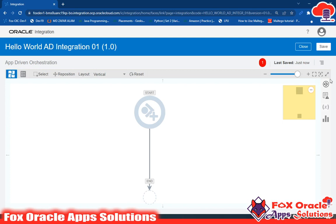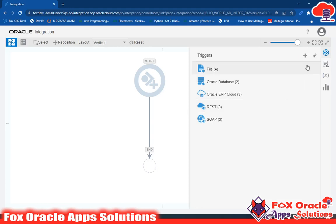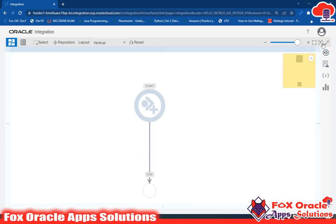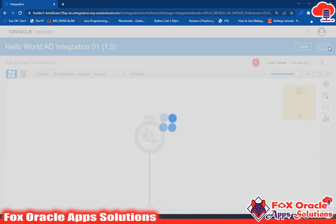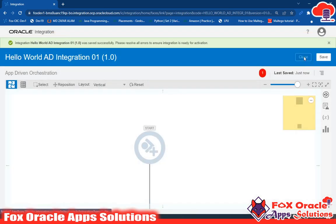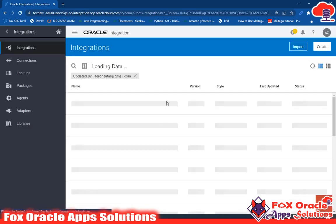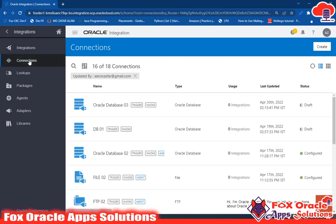I have already created a REST connection that I could select, but before doing that I will create a new connection so you can learn how to create one. Let's save and close this integration first. I will create the REST adapter connection and then use it in the integration.